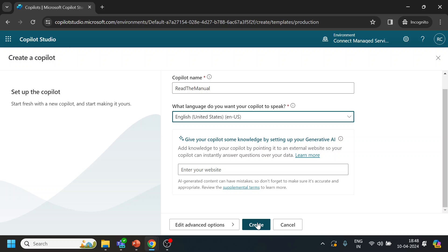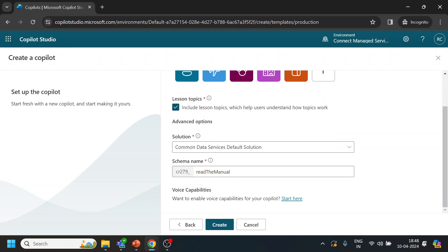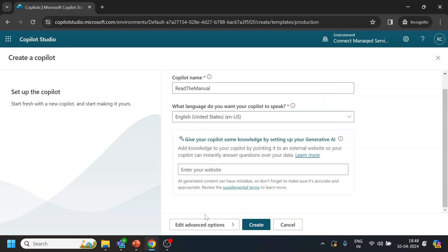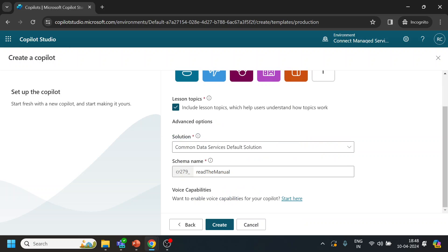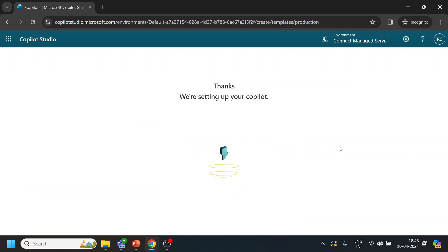Now this is for the chat. For the voice, what you have to do is click on advance option, and over here you get the voice capabilities. So that is where we have, but we are first creating for the chat one.